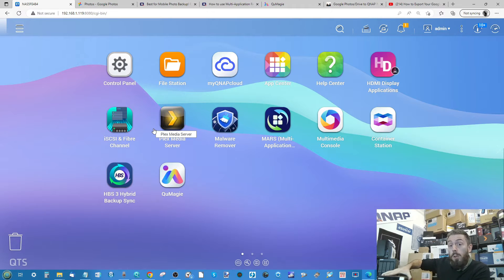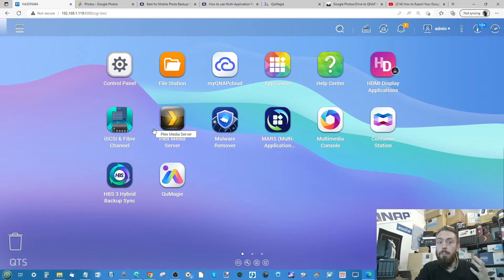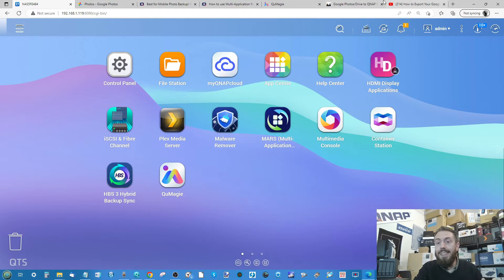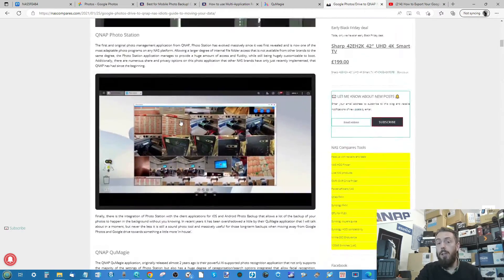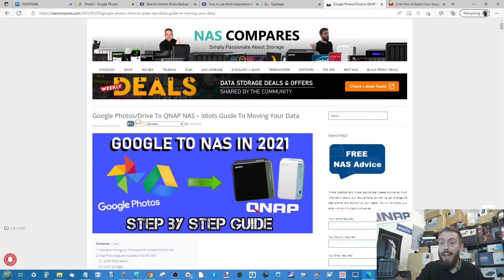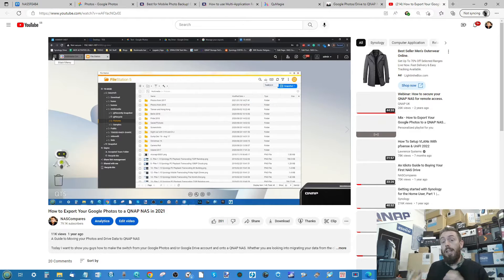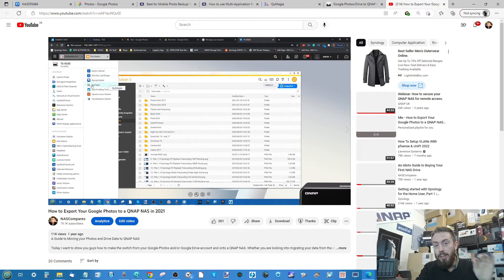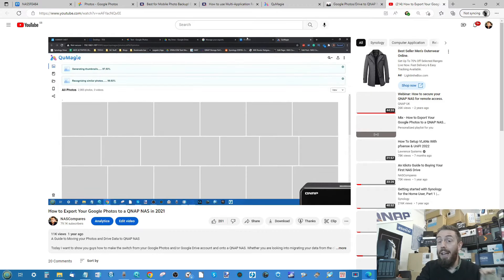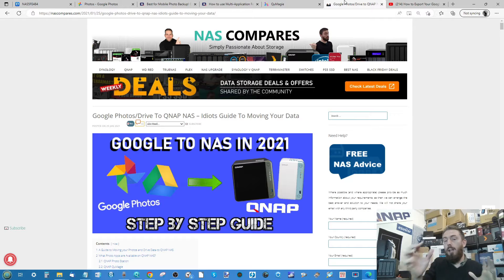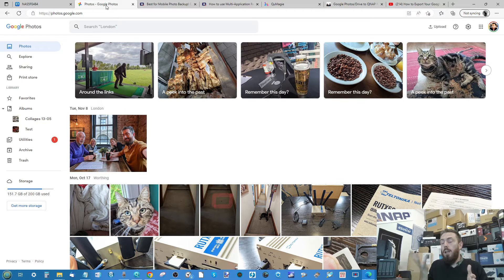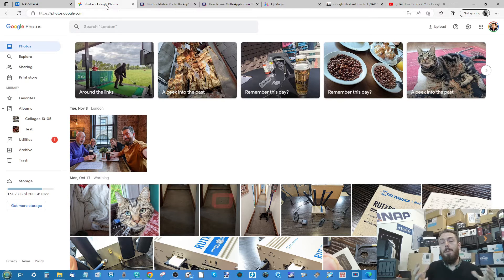This is a QNAP TS-464, and in the past I've produced guides allowing you to synchronize your Google storage with your QNAP NAS. Earlier in 2021 I produced a guide on how to synchronize your Google storage, and even made a video detailing how to synchronize them using several QNAP tools. However, shortly after, Google changed a lot of its storage.